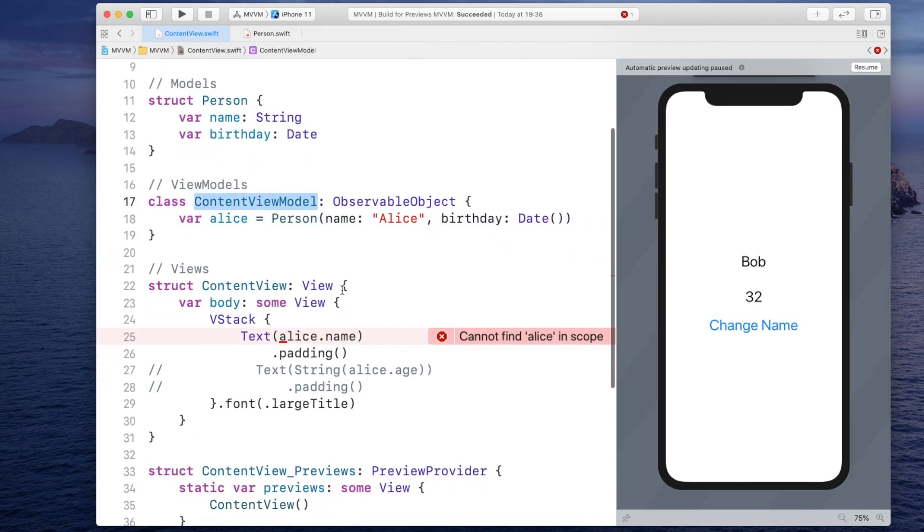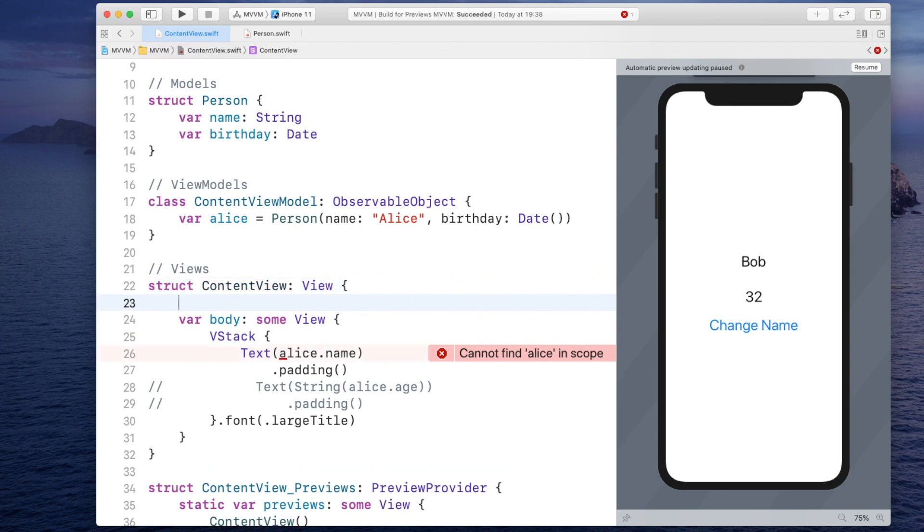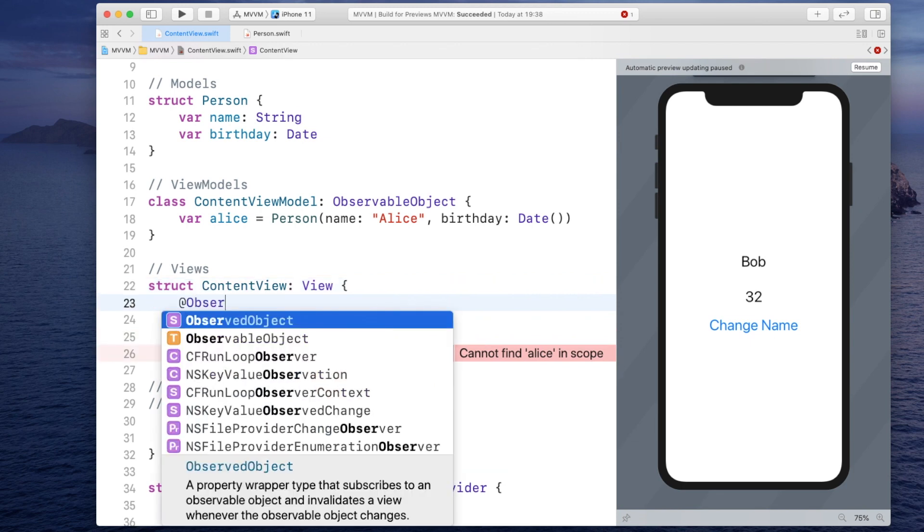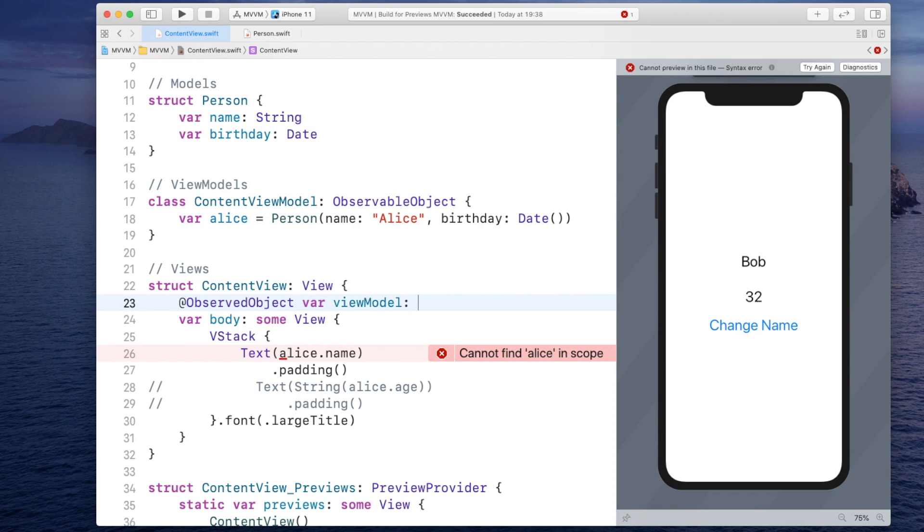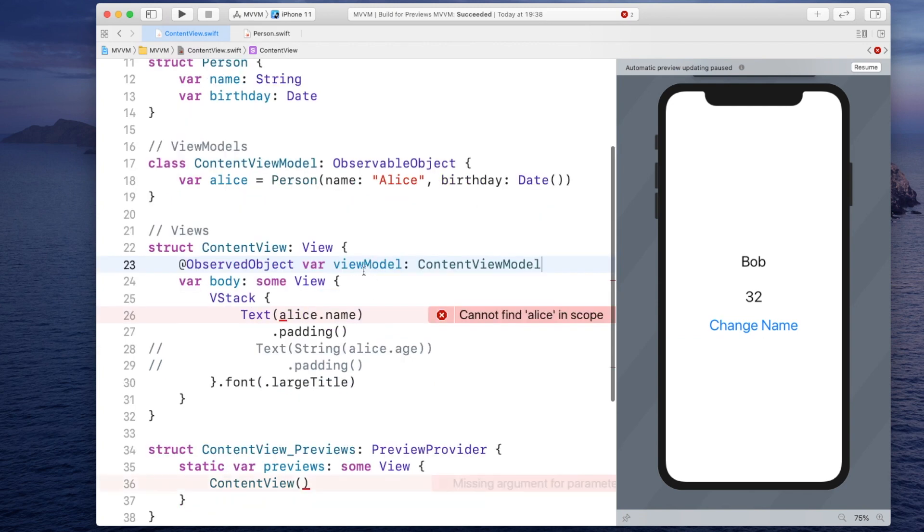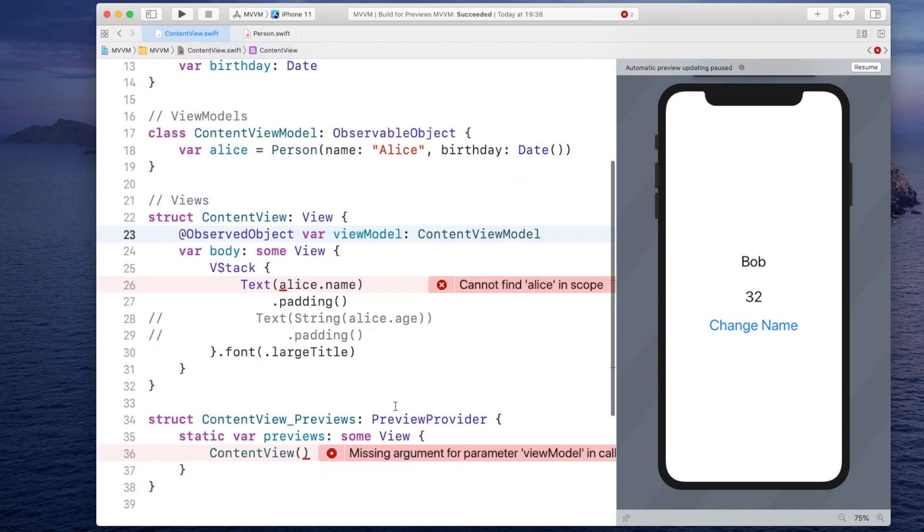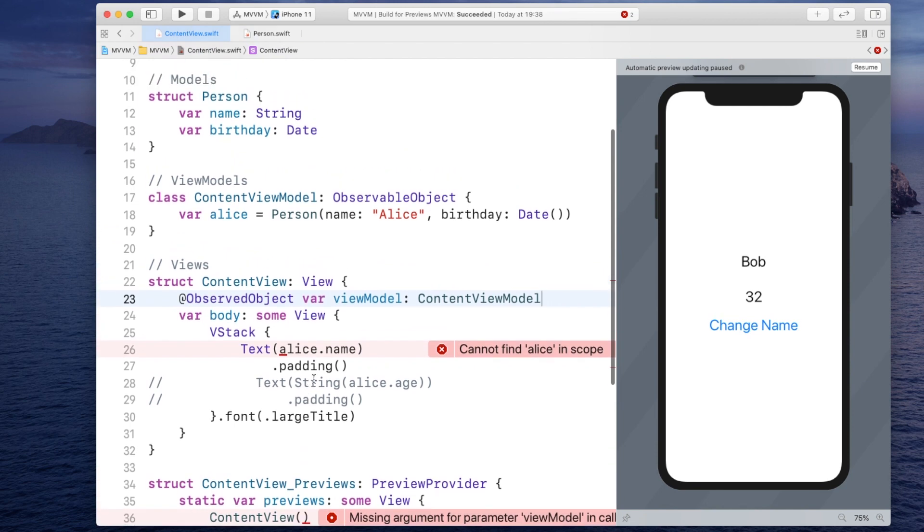Now we still have to use our view model inside of our view and observe the changes. And there are many ways you can do that. You can do it like so. You declare a property wrapper called observed object or a variable called view model and declare it as a type of content view model. And this is totally fine.